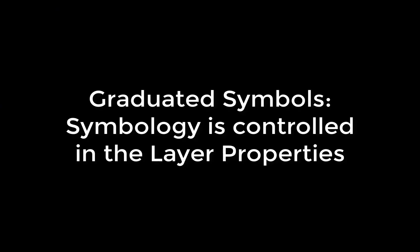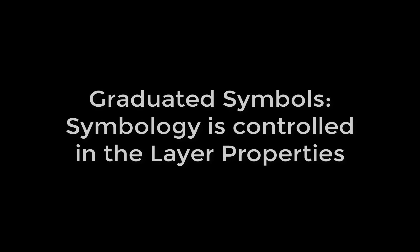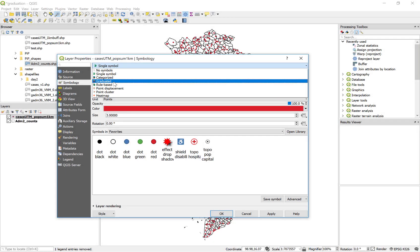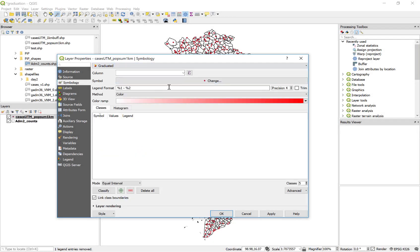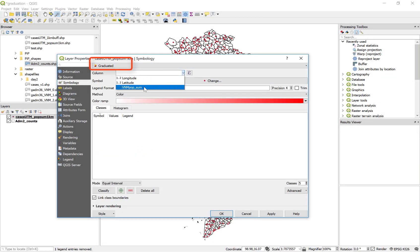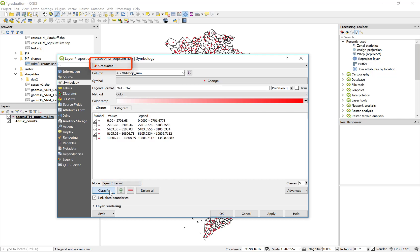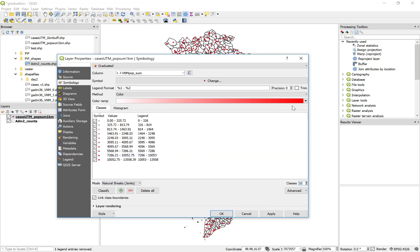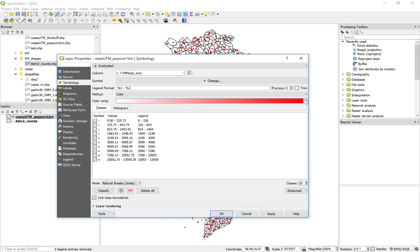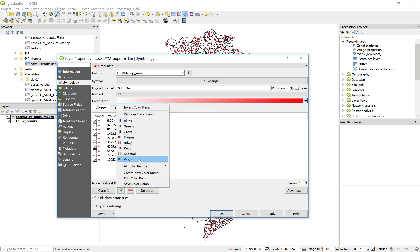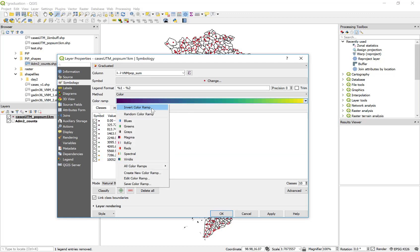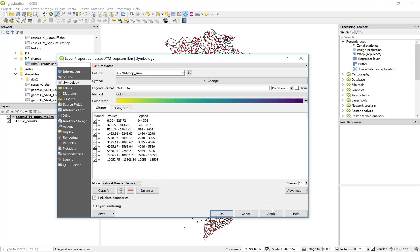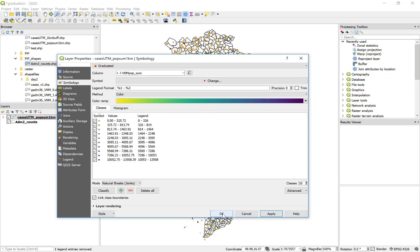So we control the symbology and the layer properties for points just like we do for polygons. And if I select a graduated by column and I classify using the natural breaks and 10 classes and the same color ramp that I selected just a moment ago, I end up with a color ramp of yellow, green, and purple, and blue dots.